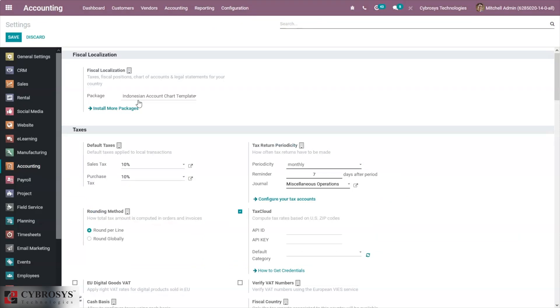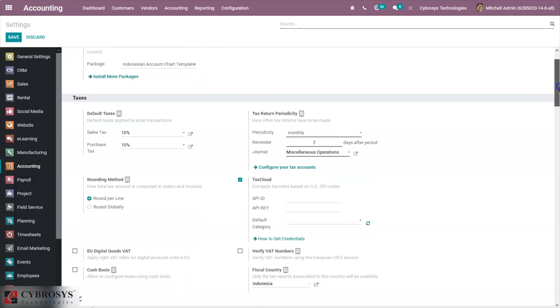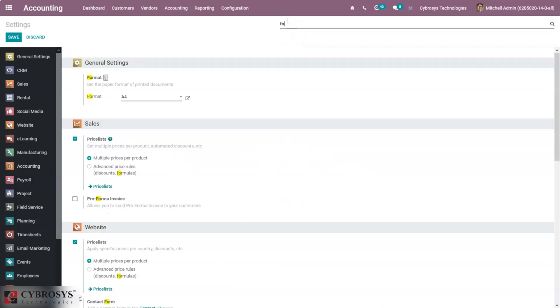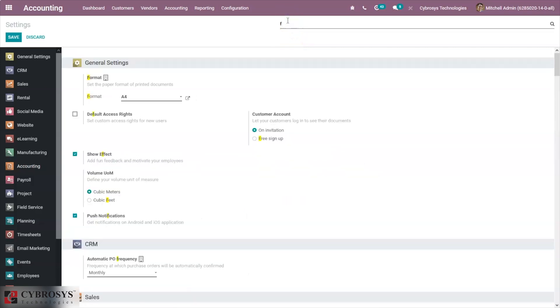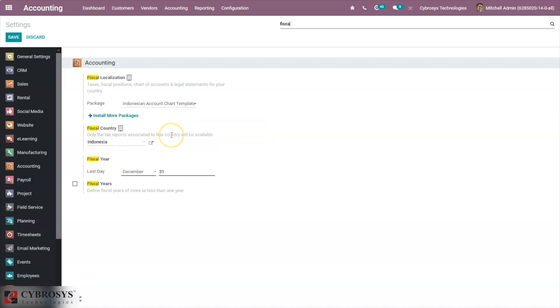Here you can set the localization package. It is already set. Taxes, fiscal positions, and chart of accounts and legal statements for your country can be installed. We can also see the fiscal country is set as Indonesia, so only tax reports associated to this country will be available.